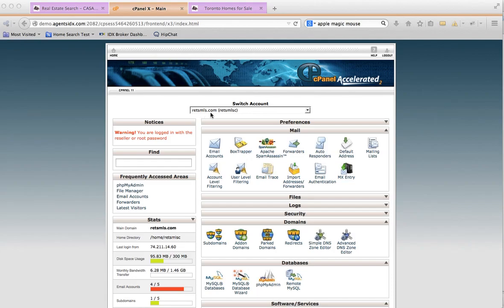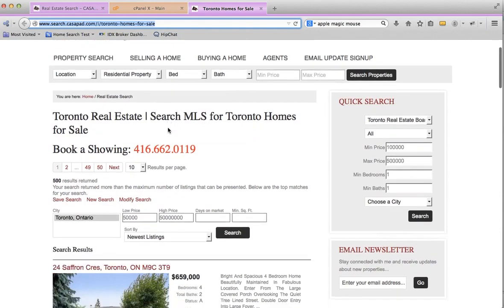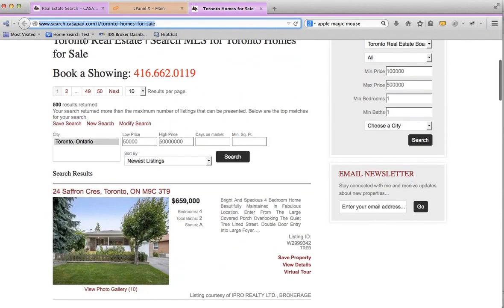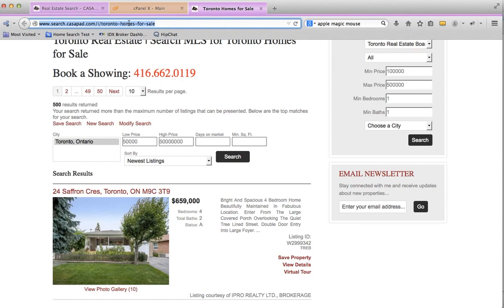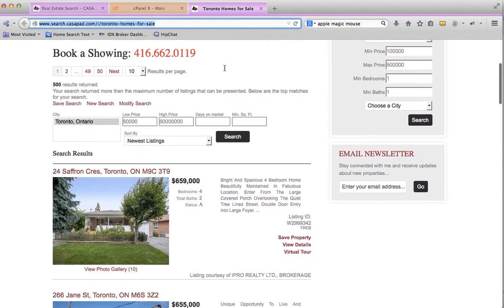the subdomain ratsmls.com and you have on your website a saved search in IDX broker. We have a video that shows how to do those saved searches. He's got the saved search—it's Toronto homes for sale. So we come back over here, we're at our ratsmls site, and